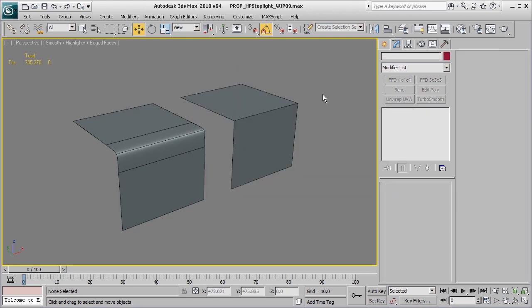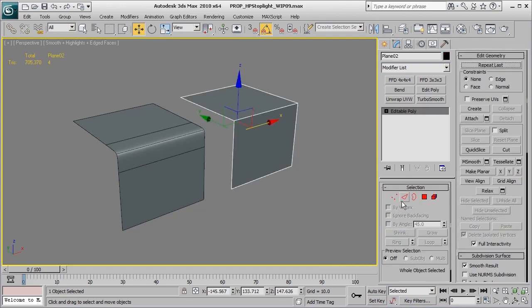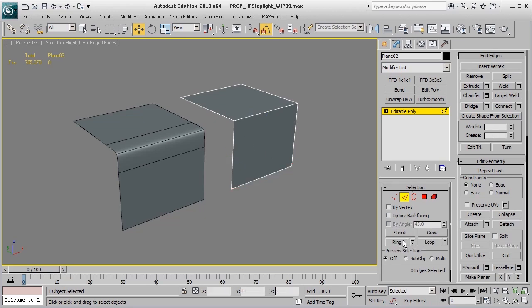Another commonly used function in high poly modeling is quickly going back and forth between edges using the ring and loop tool. Rather than constantly clicking the ring and loop tool, we're going to set up a hotkey for that.